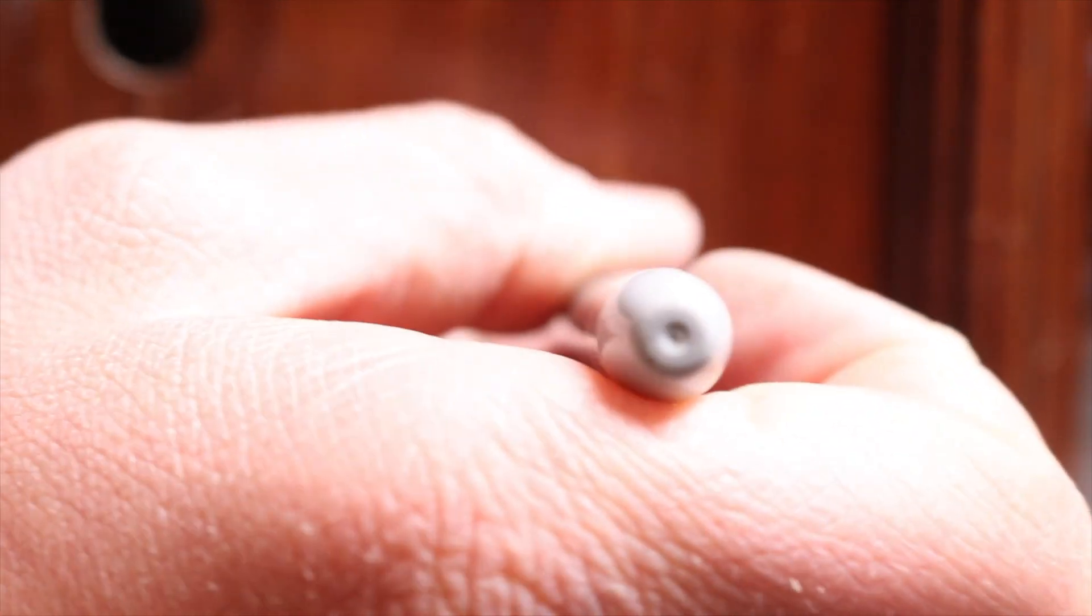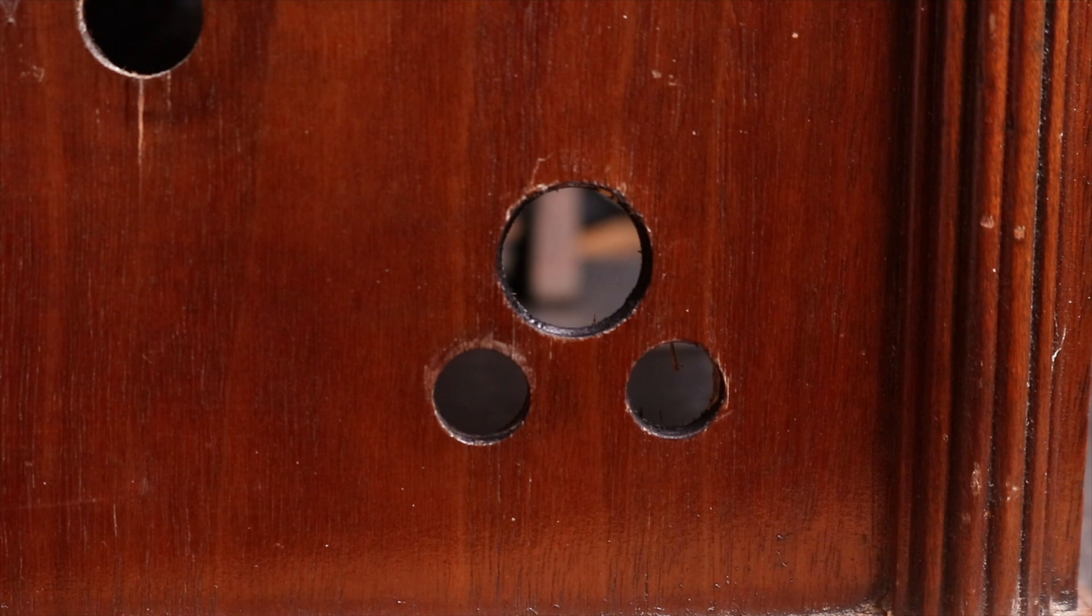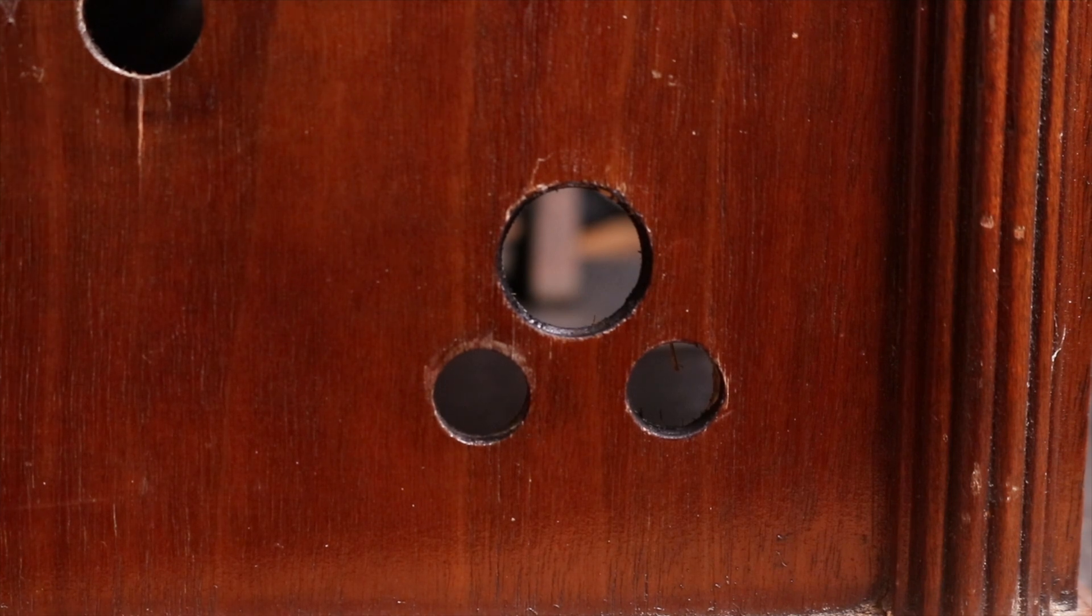A useful tip I found is that when you have to drill holes into this old finished wood to make it less noticeable just color in the inside with sharpie so that you don't have this bright fresh unfinished wood showing.